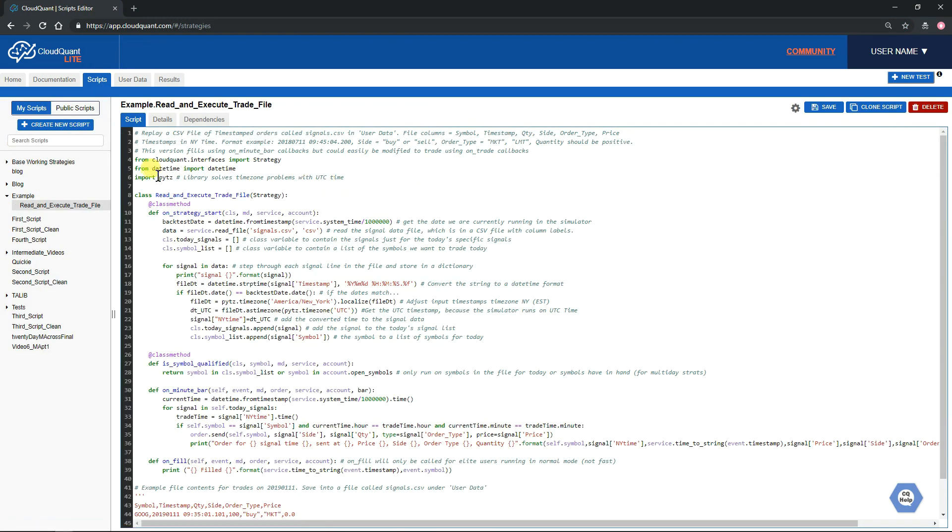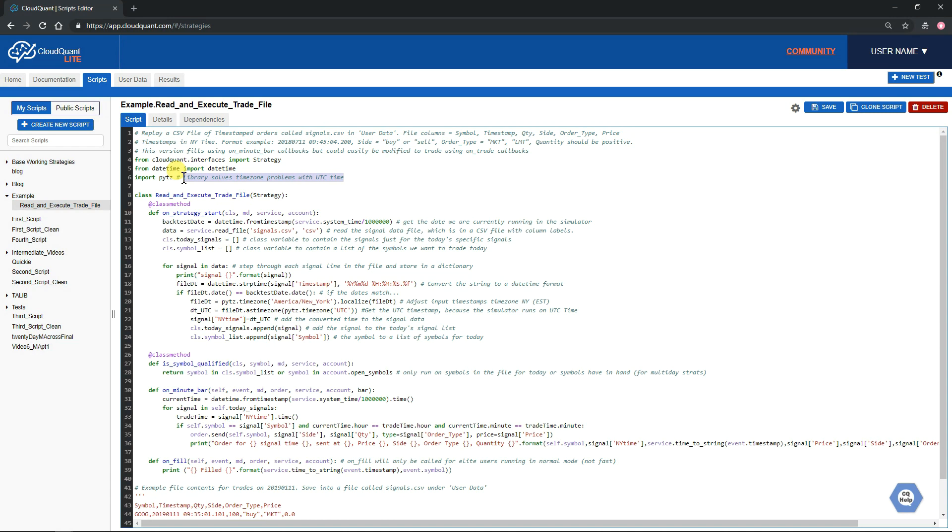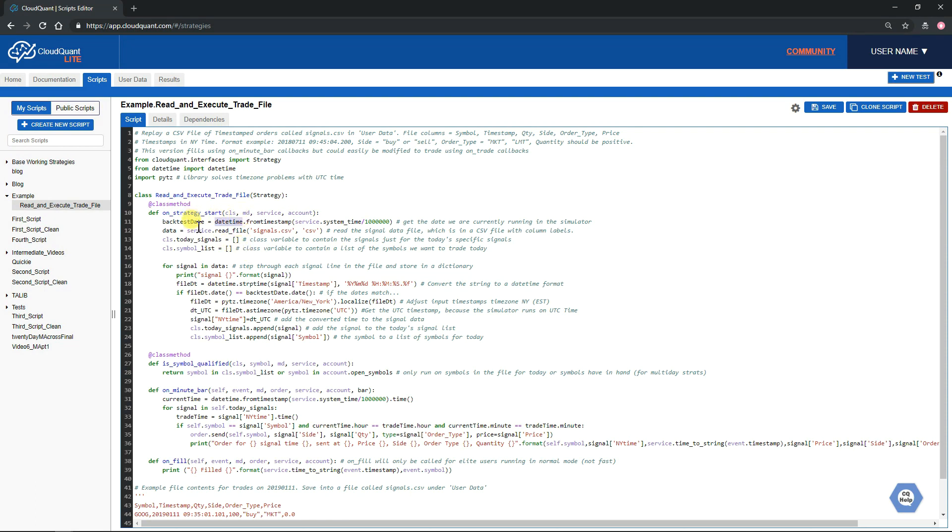An important thing here is we're importing a library called pytz. This library helps do conversions of times to UTC times. The system uses UTC times, so we need to do a conversion. When we're reading in the file, we're just reading in a string of characters for the date, so we need to do some conversion. First thing we do is from service.systemtime we do a conversion to convert it back to a datetime format which is used by Python.